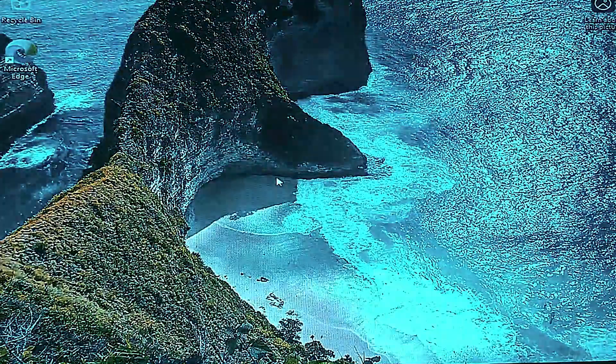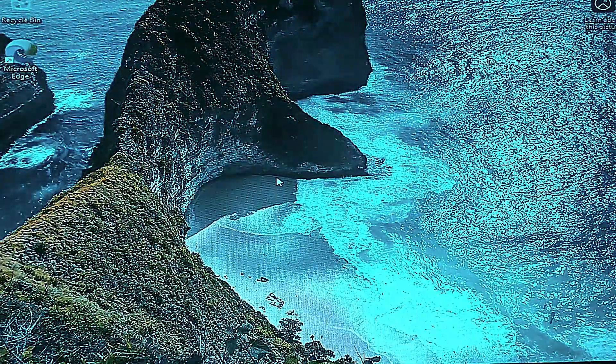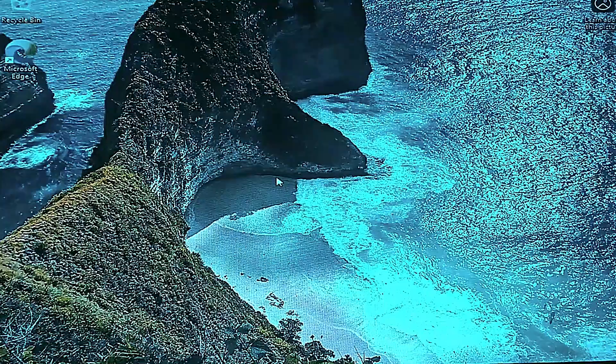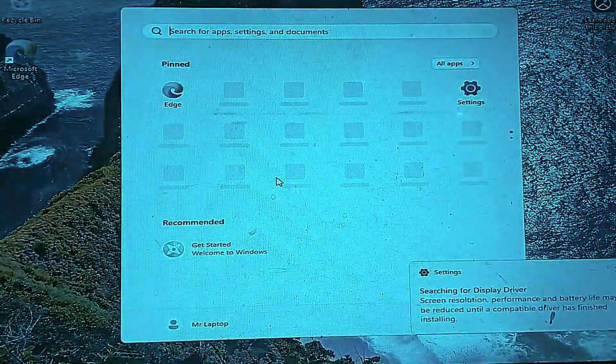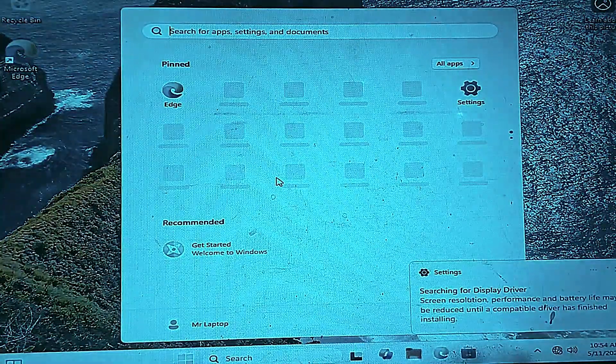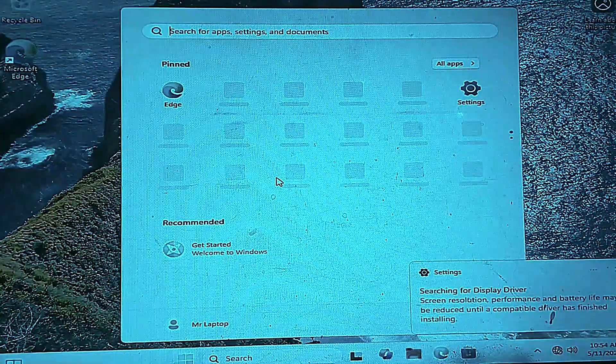Now you are inside Windows 11. It is installed and working on your old laptop.